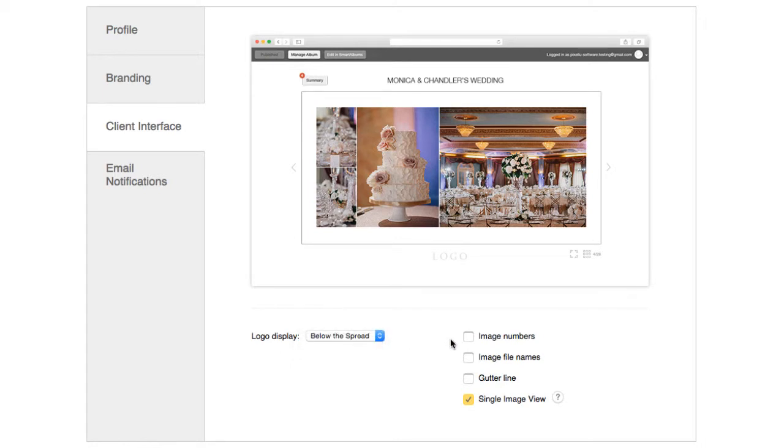Image numbers are labels over individual images that make it easier for your client to reference specific images when making comments.